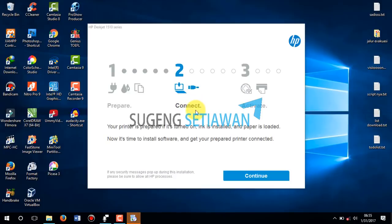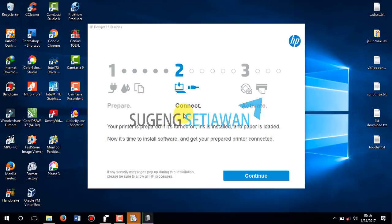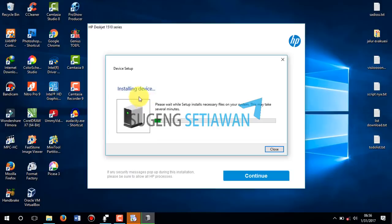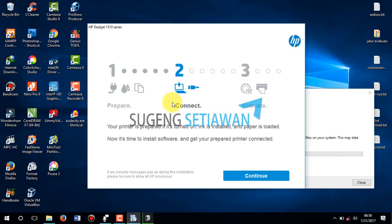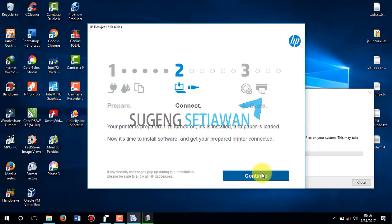You must connect your printer to your laptop or computer. Once your printer is prepared and installed, connect your printer to your laptop using a USB cable. Your driver will be recognized by Windows. Click Continue.